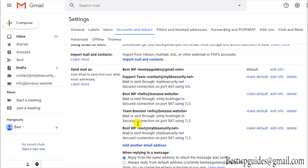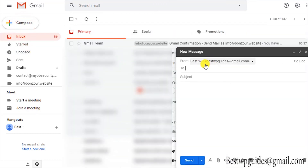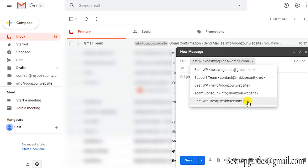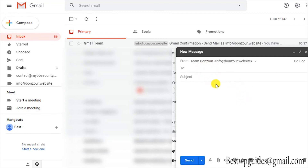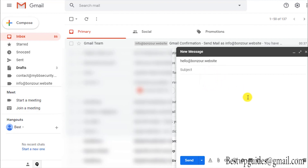It says the connection is secure. If you want, when you compose an email you will see the default email address, and you can click the dropdown to see all the different email addresses connected to your Gmail account. To use the email we just added, simply select it and you can send to anyone. For example, I will send a test email to hello at bonjour.website with the subject 'Hi test' and send it.